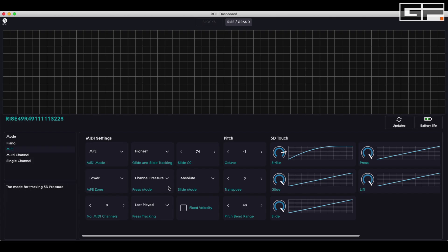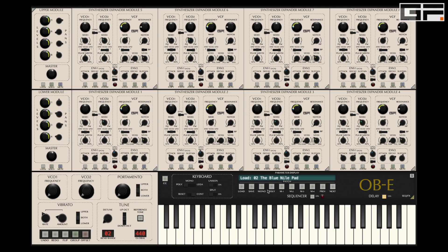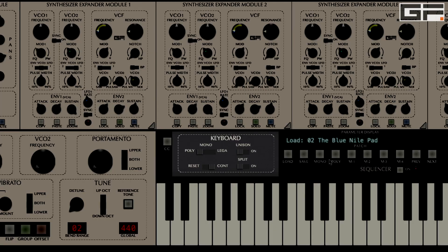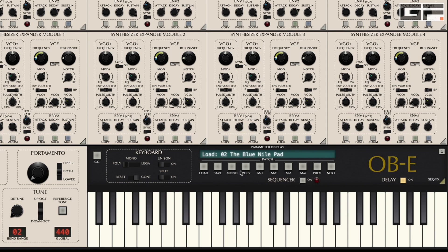We're going to work with a slide CC of 74, the controller that's become the standard for filter cutoff. With those all set, go to OBE and select a poly patch with continuous mode selected — in this case I'm using the Blue Nile pad.